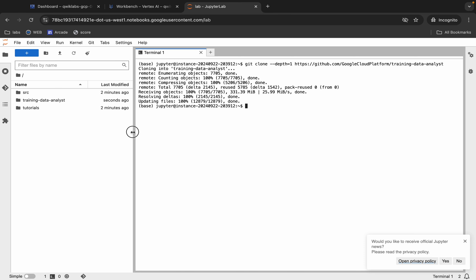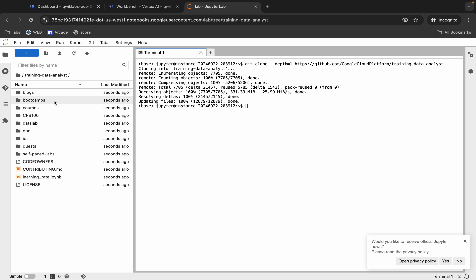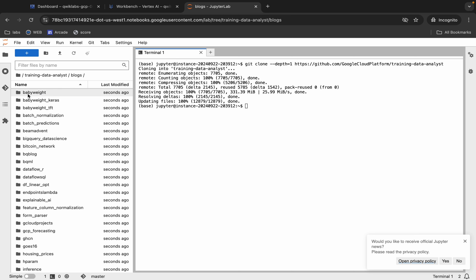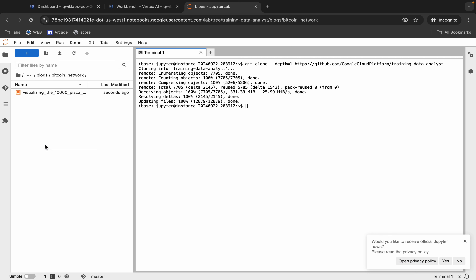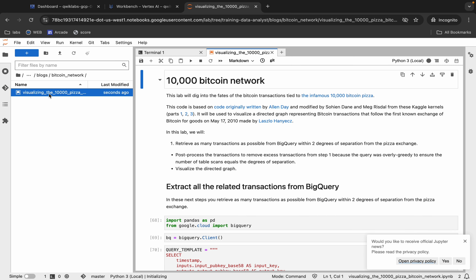It's done. Now click on this Training folder over here, then double-click. Click on the Blocks folder like this, and from here you can see 'bitcoin_network' — click on this folder.